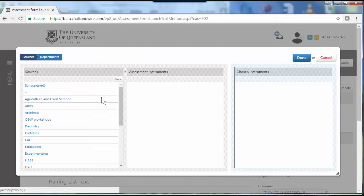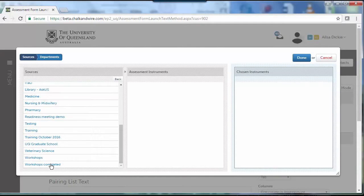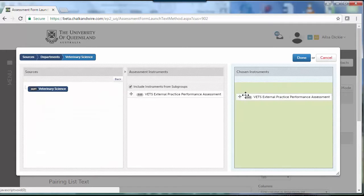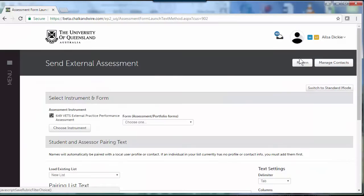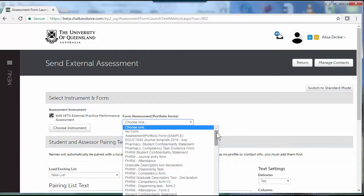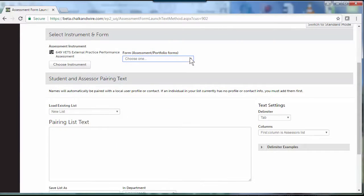They need to select the assessment instrument. They won't see this whole list, they'll just see the vet science information, and they can choose a form. Again they won't see all these lists, just the vet science information.